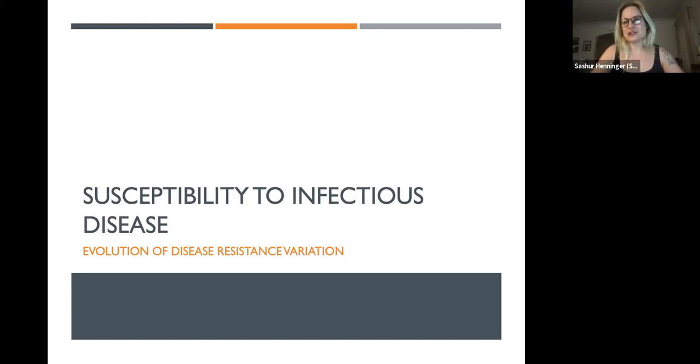Hi everybody, welcome back. In this lecture, we are going to look at susceptibility to infectious disease, or the evolution of disease resistance variation.